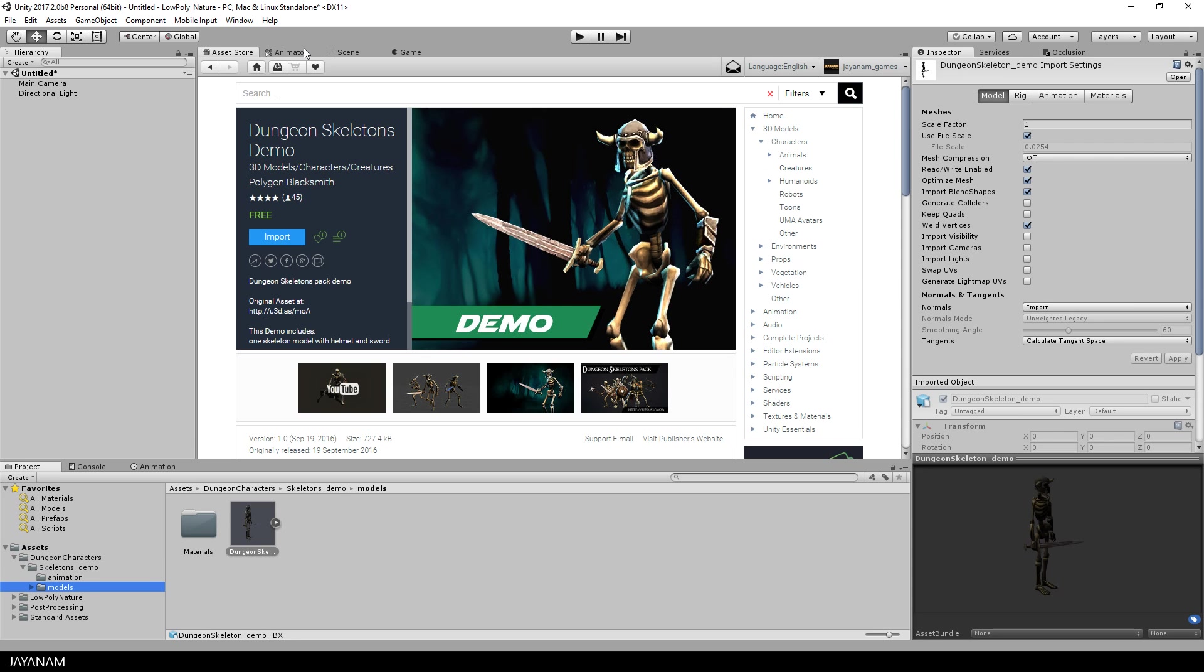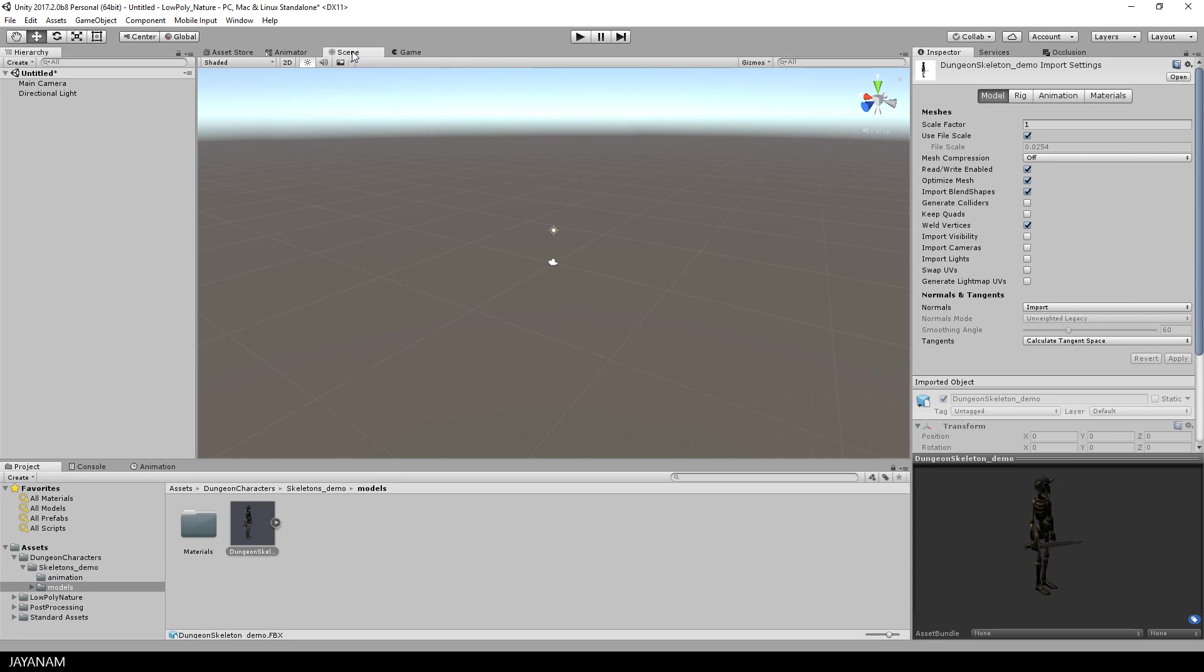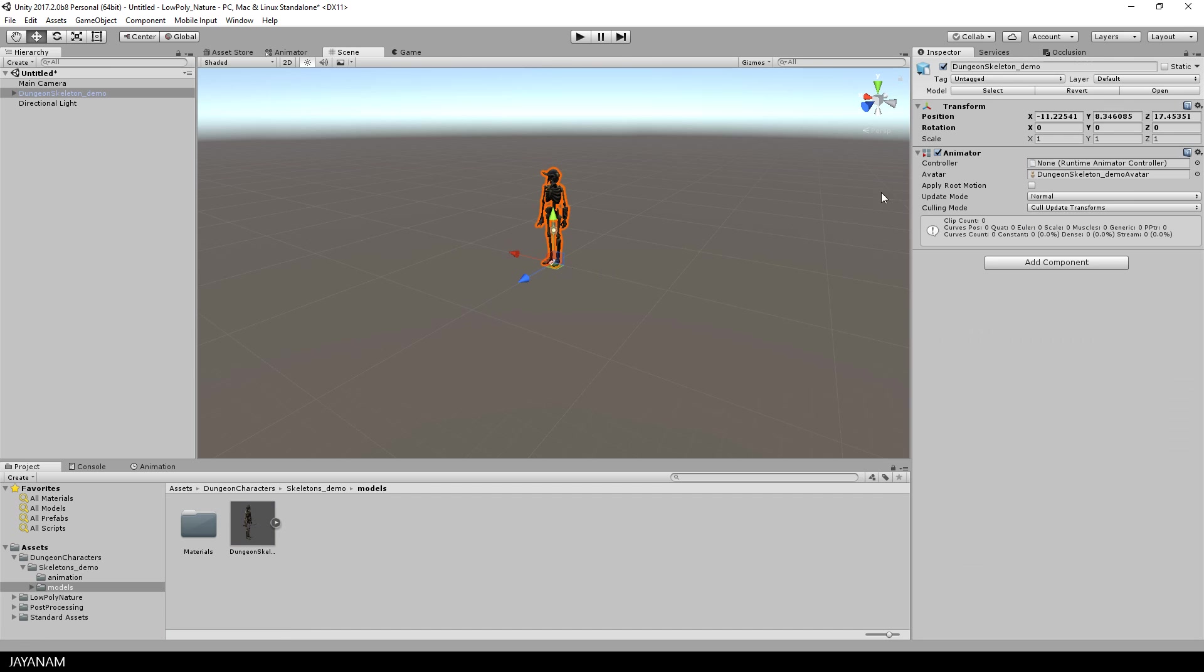There's no demo scene included but that's fine because it gives us the possibility to create an animator controller from scratch.